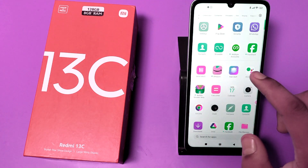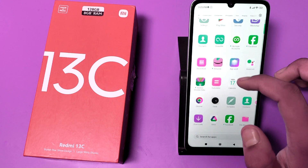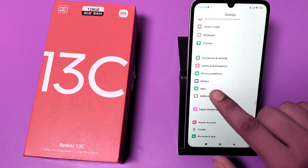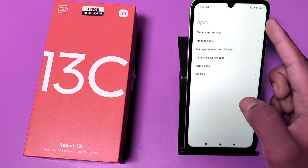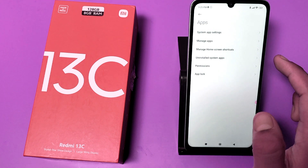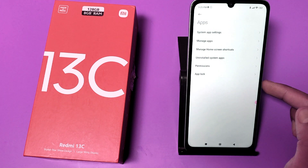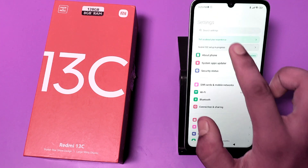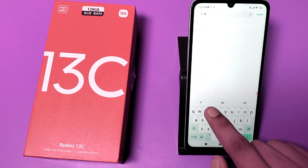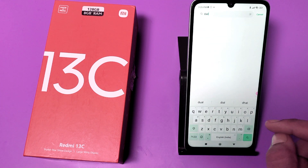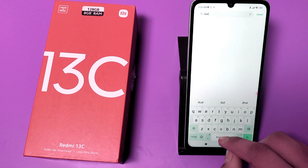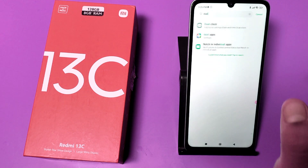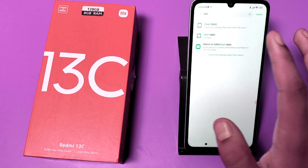First, go to the Settings option, go to Apps, and here you can see there is no dual app option. You can search it in the Settings option as well — the Redmi 13C smartphone does not have dual apps. You can see there is a dual clock but not dual apps.